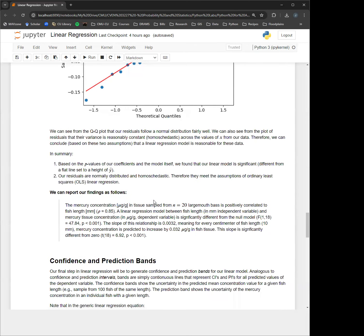In summary, based on the p-values for our coefficients and the model itself, we found that our linear model is significant — different from a flat line at y-bar — and our residuals are normally distributed and homoscedastic, meaning they meet the assumptions of the ordinary least squares linear regression model. If they didn't, there are other methods we can use: robust linear regression, nonparametric regression that doesn't require normal distributions, and quantile regression, which involves fitting a line to the median values rather than the mean.